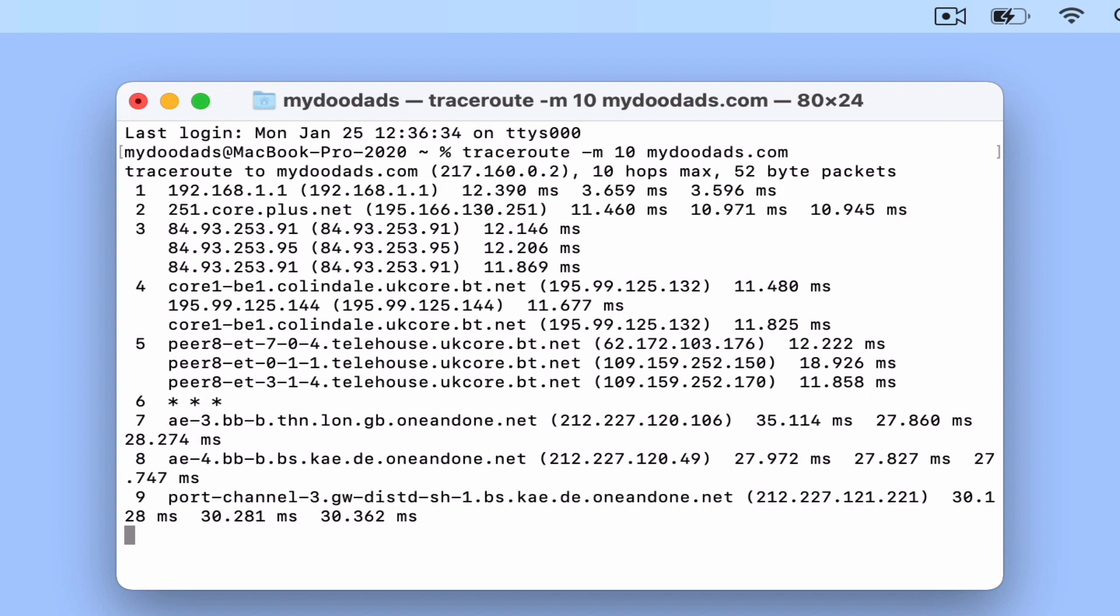As each entry in the report also provides us with the amount of time it took for each hop to reach a router, traceroute can be a handy tool for troubleshooting network traffic.